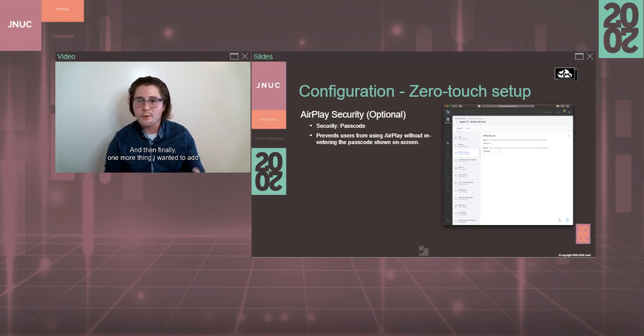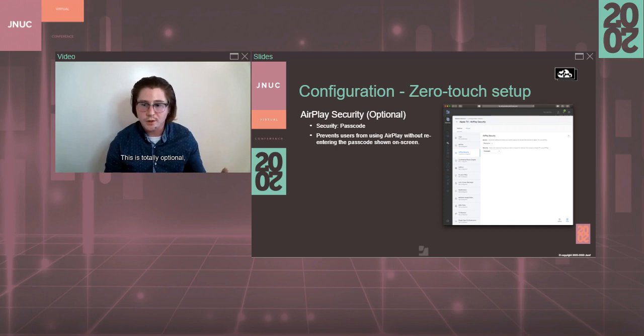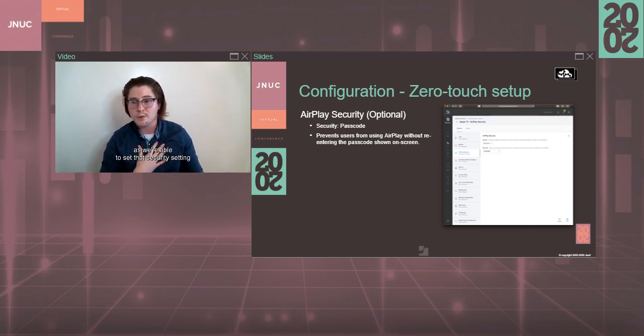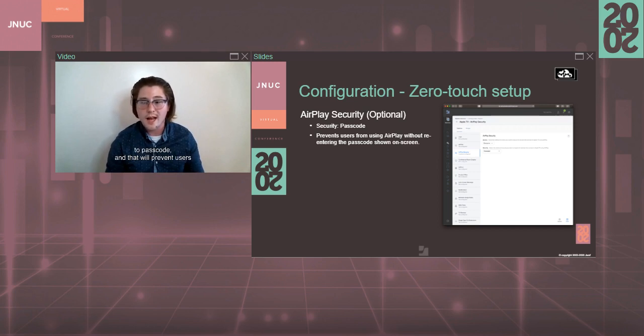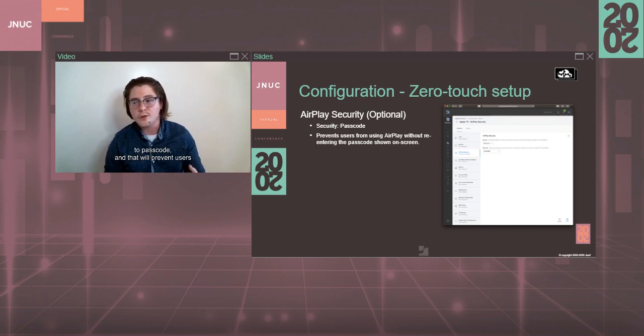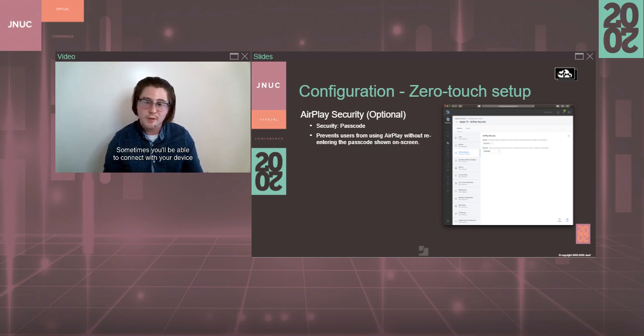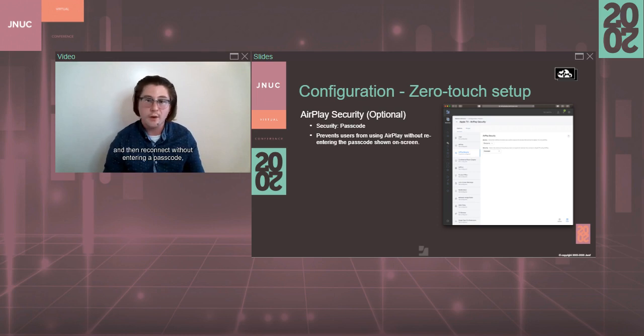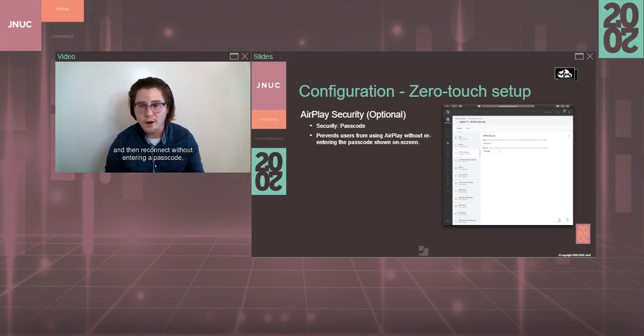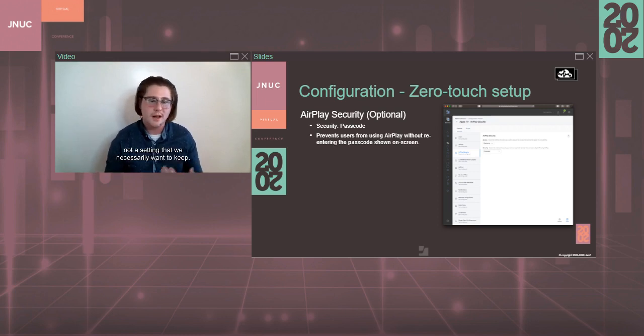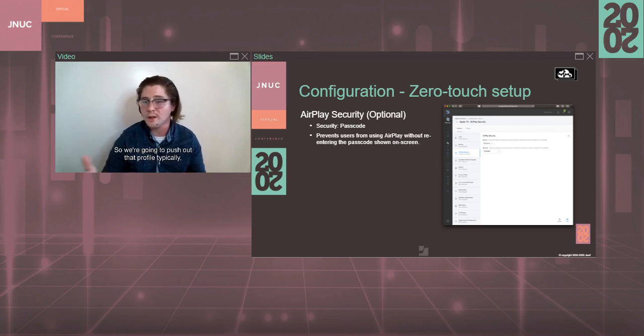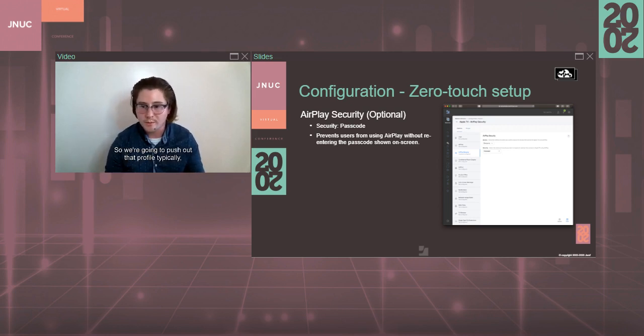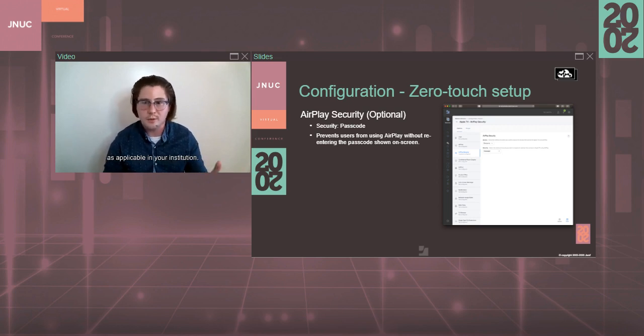And then finally, one more thing I wanted to add is the AirPlay security payload. This is totally optional, but it's something that I like to include as we're able to set that security setting to passcode and that will prevent users from using AirPlay without re-entering that passcode that's shown on screen. Sometimes you'll be able to connect with your device and then reconnect without entering a passcode. And that's in a public space, not a setting that we necessarily want to keep. So we're going to push out that profile typically and other AirPlay security settings as applicable in your institution.